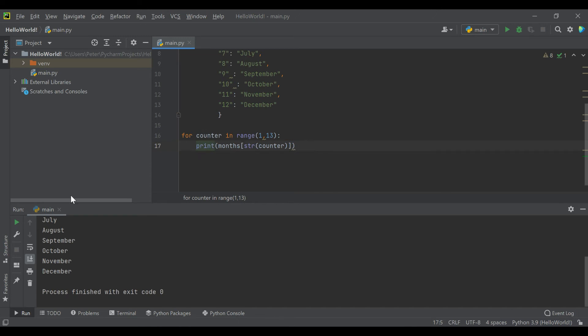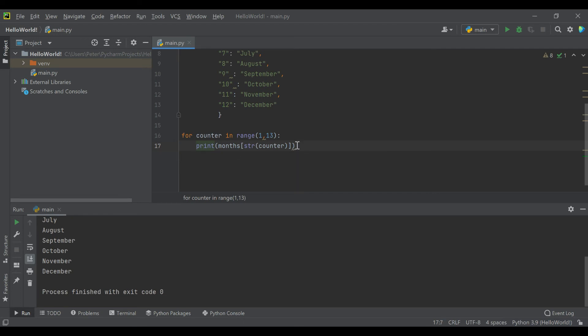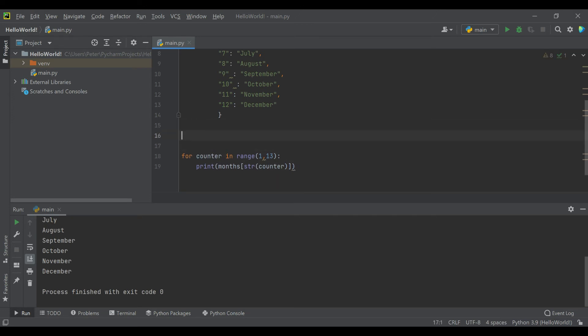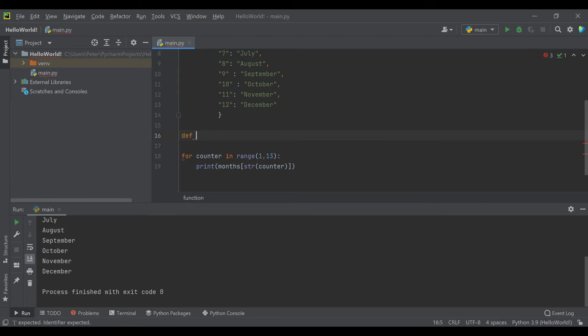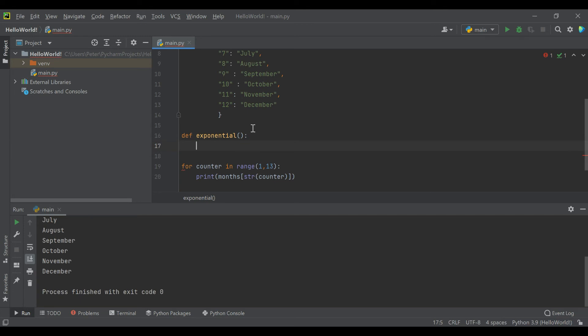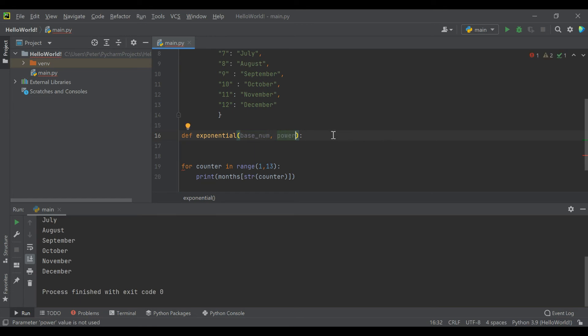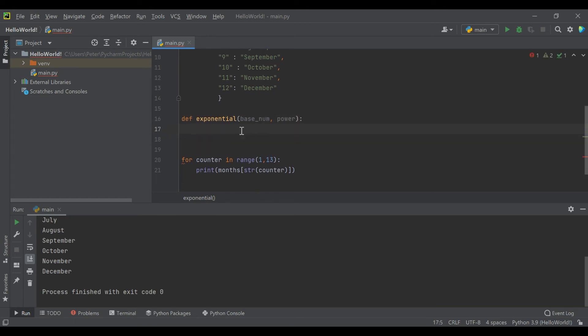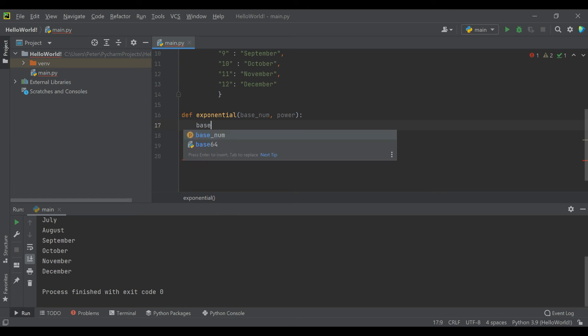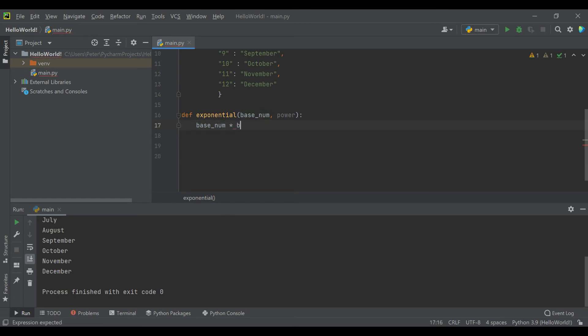But loops are really useful to repeat code without having to add it. So what becomes really powerful is when you put functions, which we've talked about previously, inside of loops. And that's actually what we're going to do next. We're going to create an exponential scenario. So we are going to create a function and we'll call it define exponential, and we don't need anything passed in. Actually, we do need two variables passed in. We need the base number and we need the power it's being raised to.